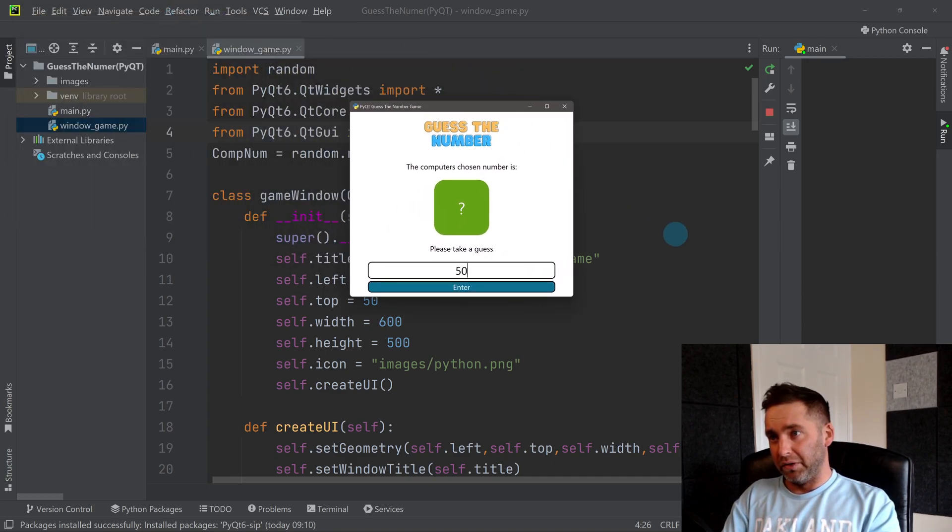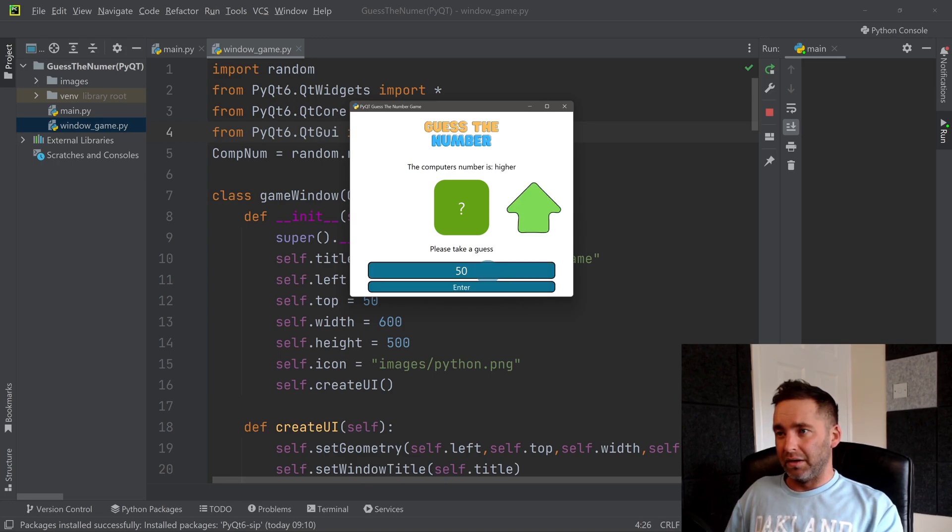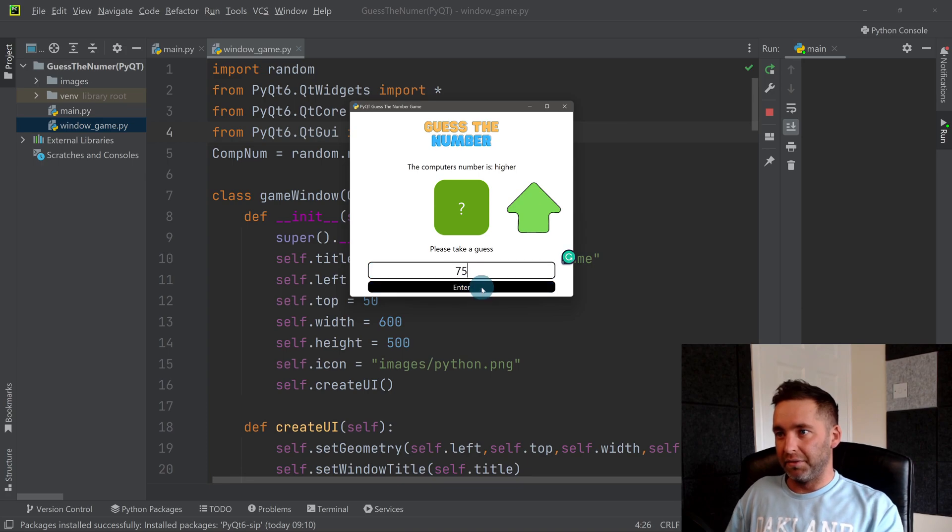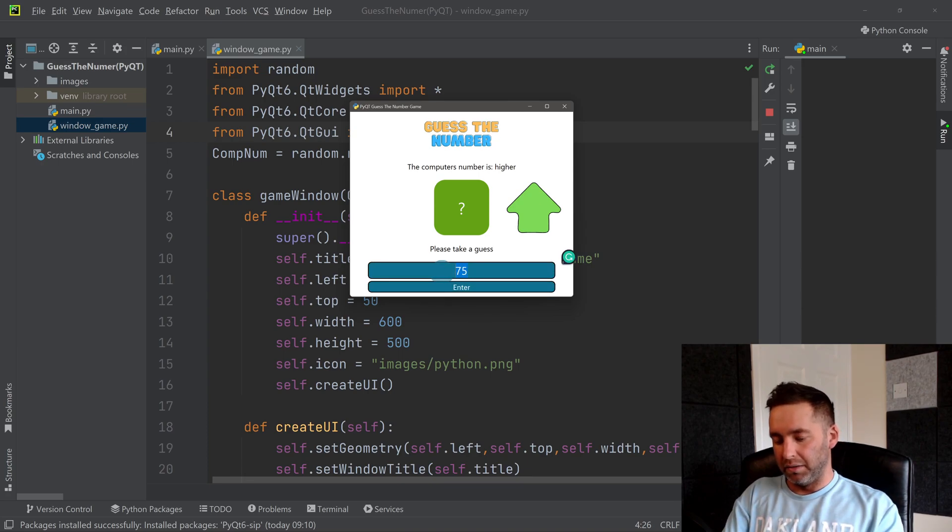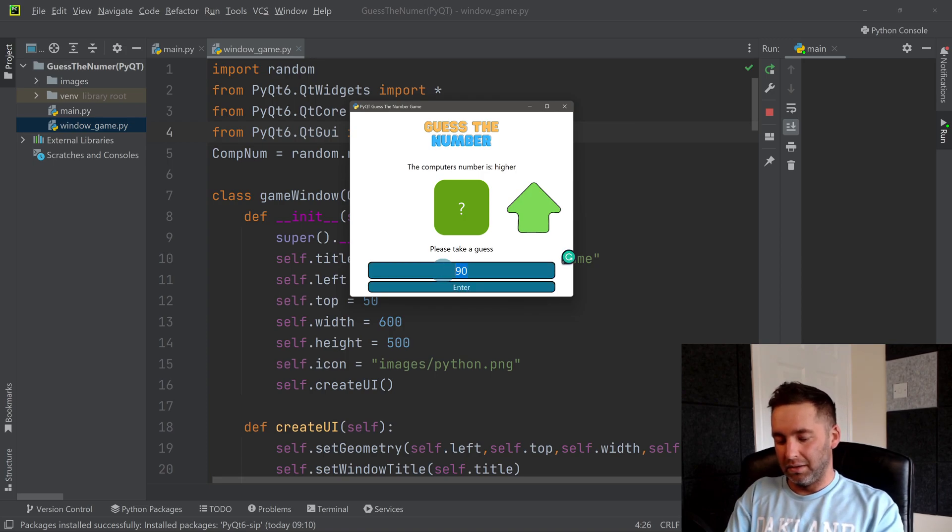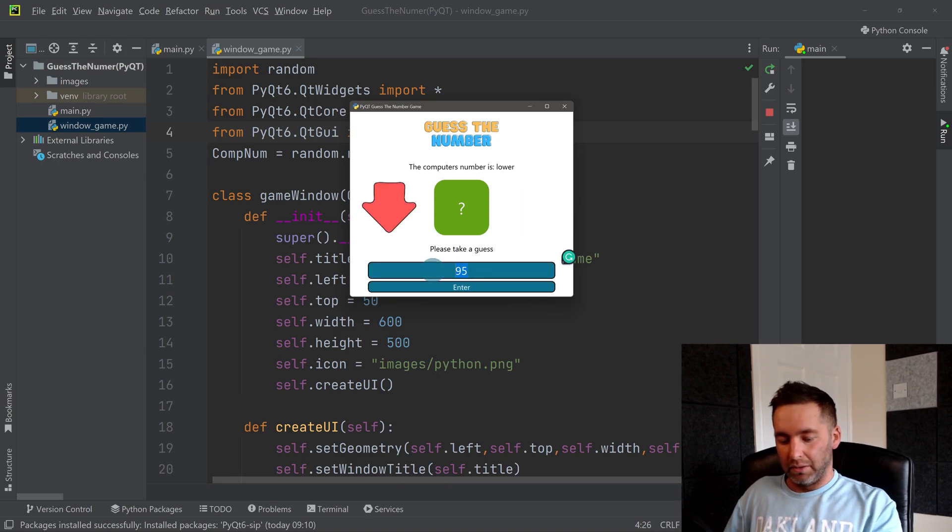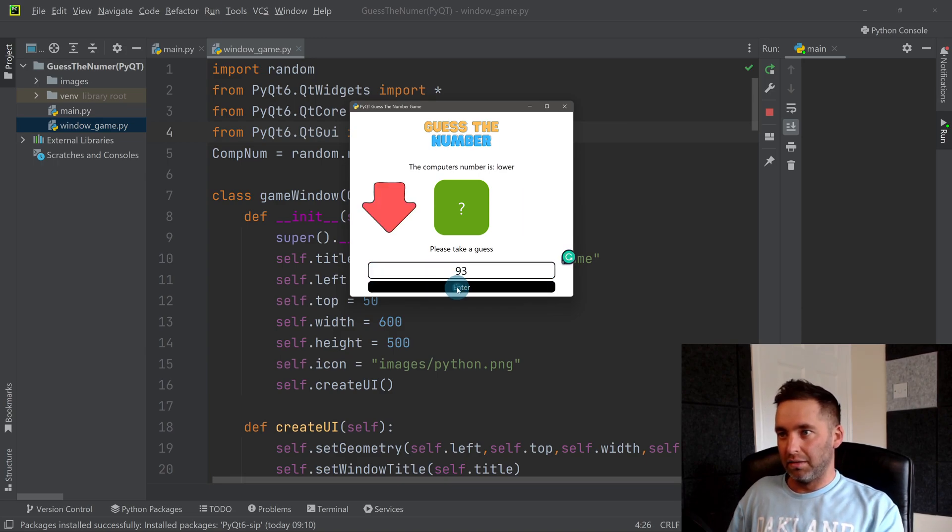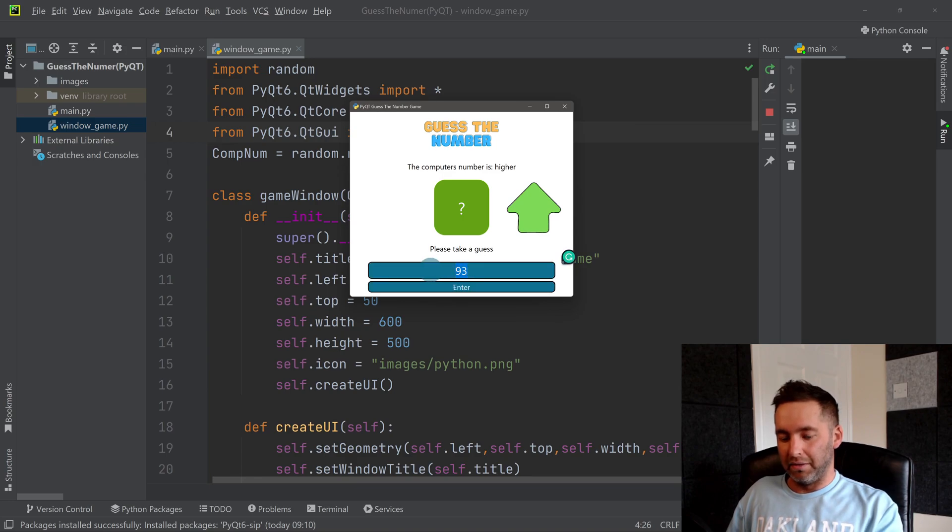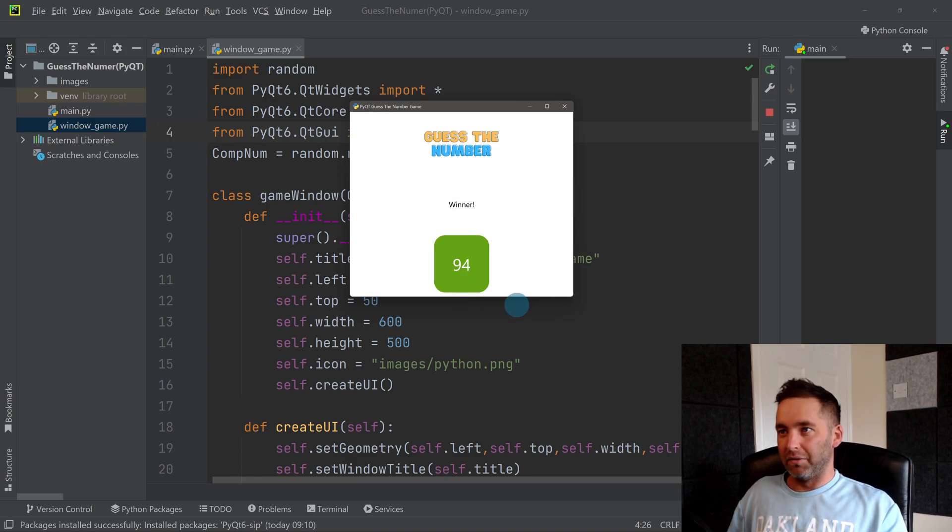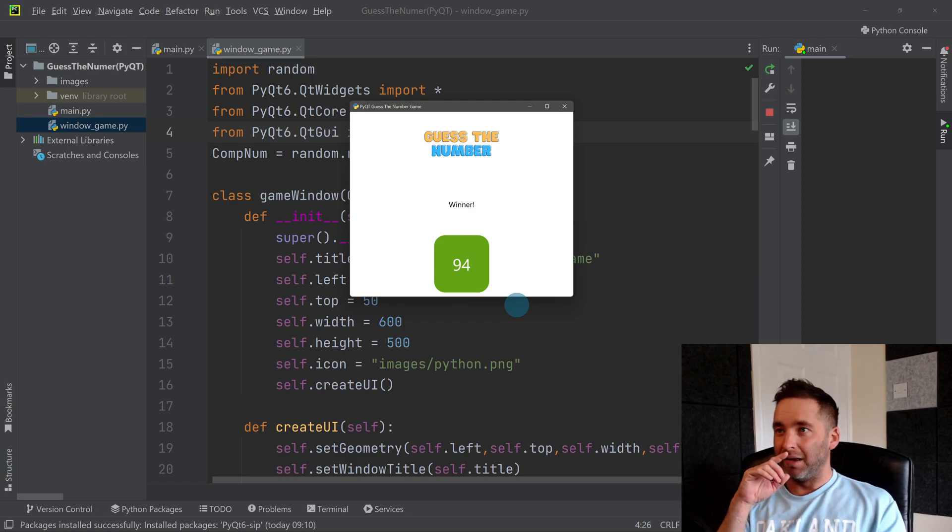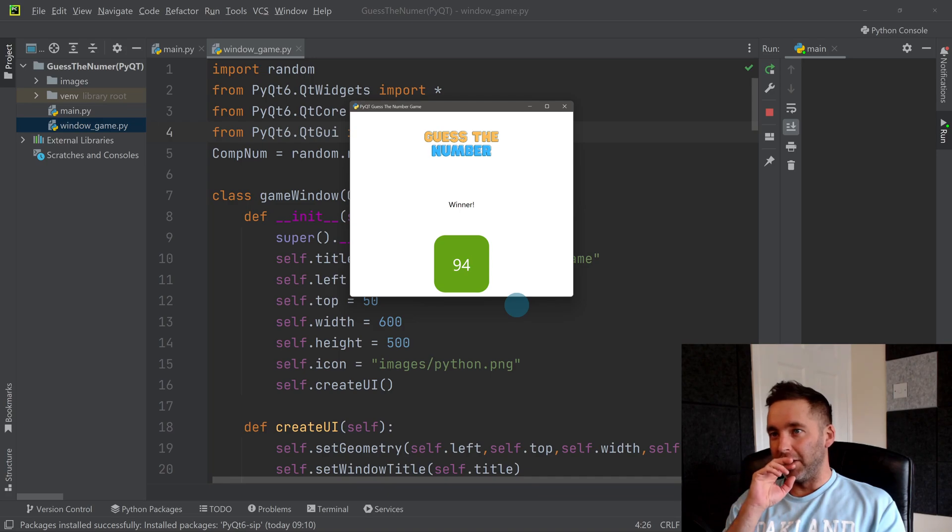So let's test it out. Obviously if it's between 100, I should be getting 50 first time around. It's higher, so then I'll try 75, still higher, and 90, still higher than 90, 95 is lower, 93, well we know it's 94 then. We've got it. So the guess the number game is working and we've got a nice user interface that's driving and running the whole thing.